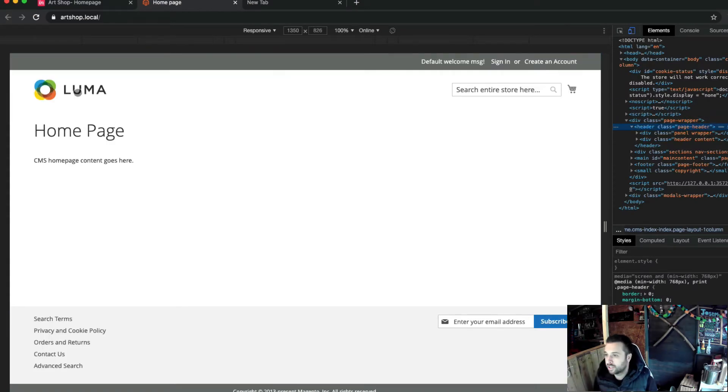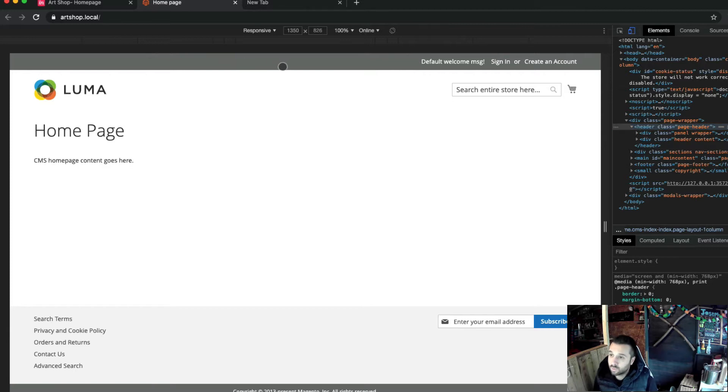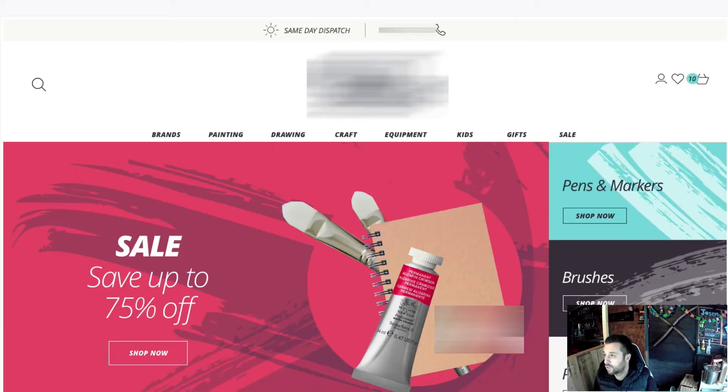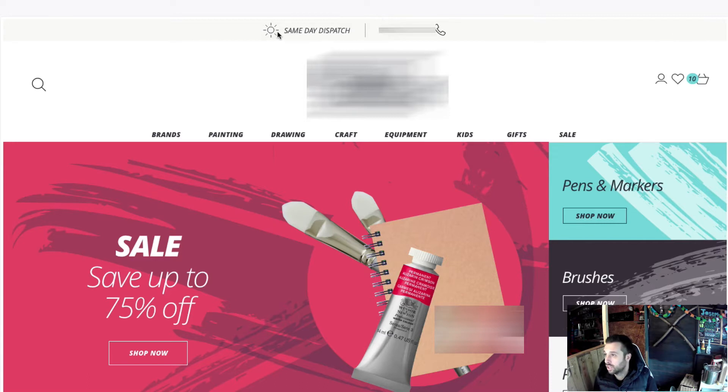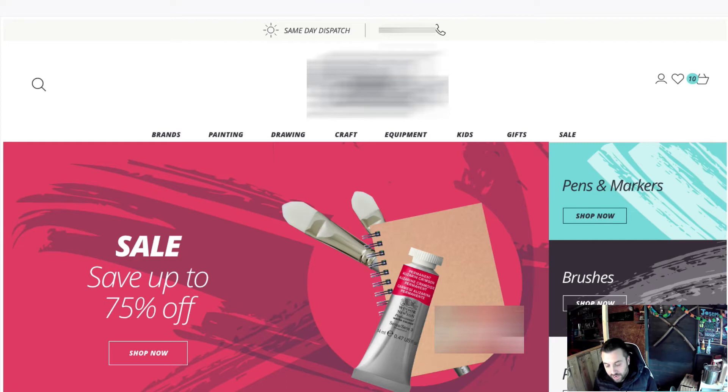This is what we need to change. The obvious differences are the logo, by default on Luma is over to the left, the search is over to the right in the account bits. We're going to leave for now the top bar. We do need to sort of move some links out of it, because the top bar for this site is a global message.